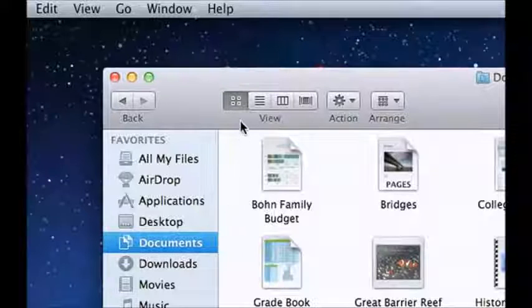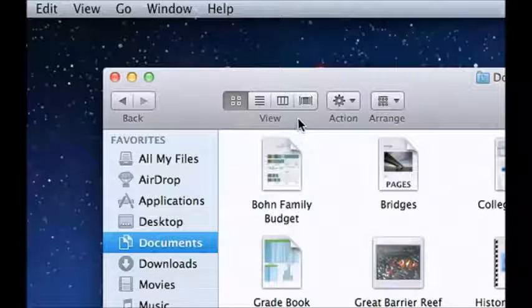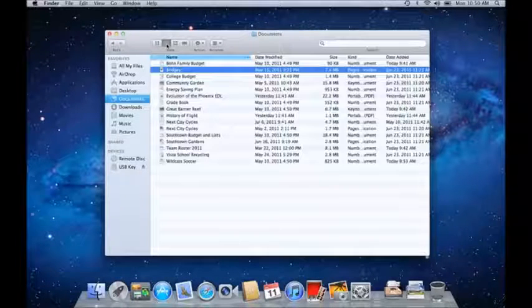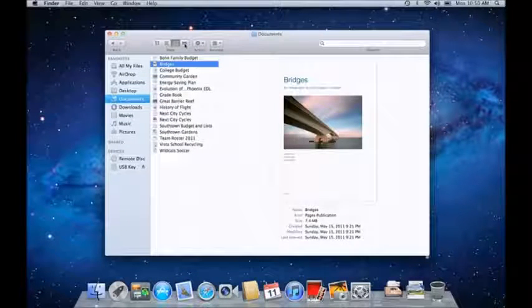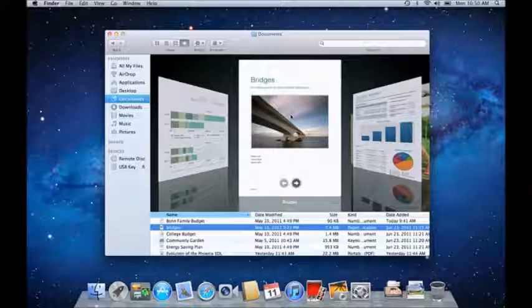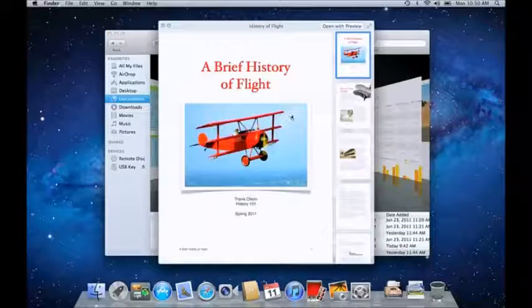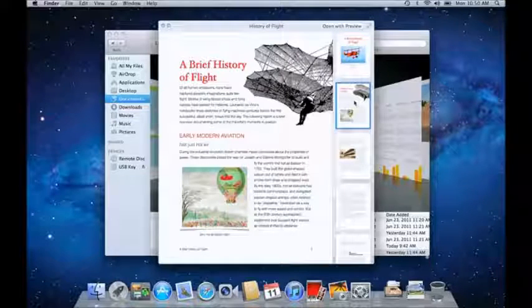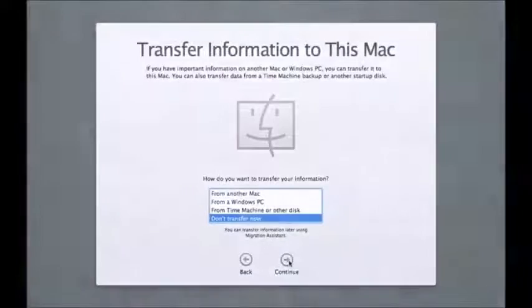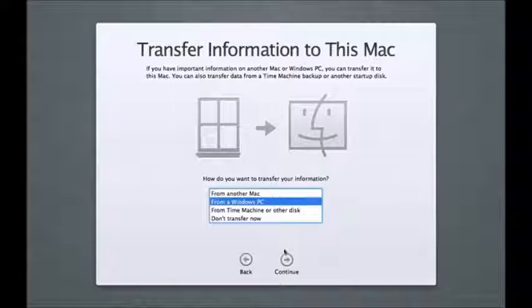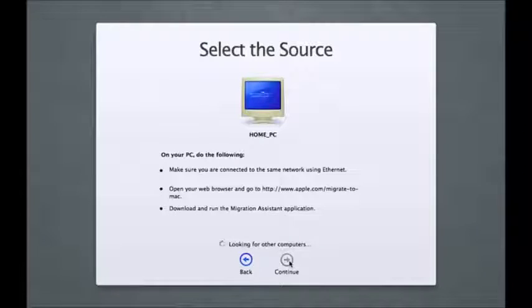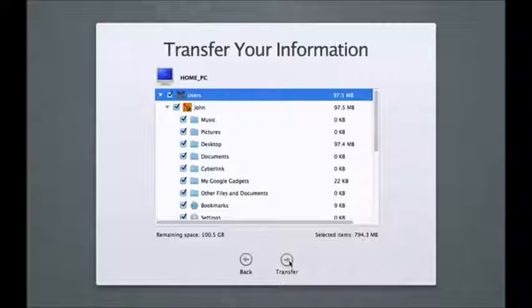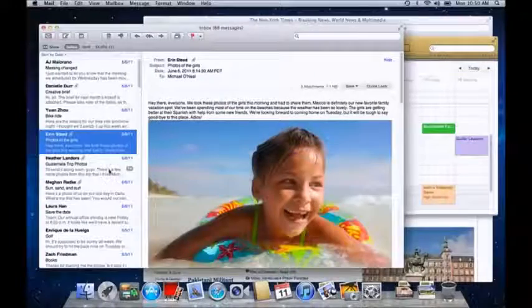Across the top of each Finder window are the View buttons. You can see the contents of any folder as a group of icons, a text list, in column view for easy navigation, or using CoverFlow. Just tap the spacebar to preview any kind of document, even a video, without having to open it, even if you don't have the app. Moving your files from a PC to your Mac has never been easier. You can move all of your photos and music along with your important documents and other files. Just choose what you'd like to move and let the Mac do the rest. With just a little time, you'll find that learning the Mac is easy and fun.